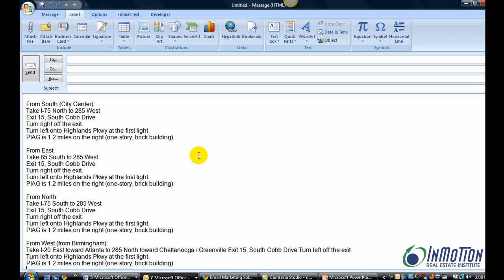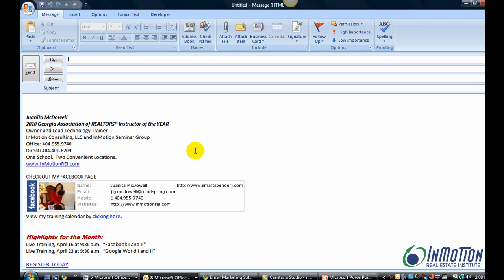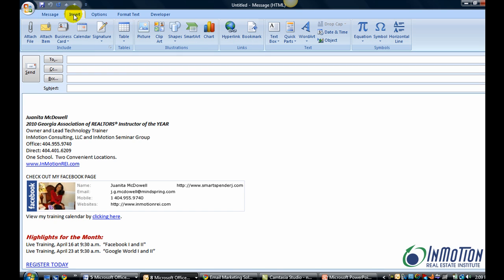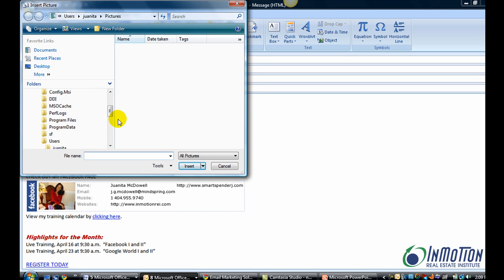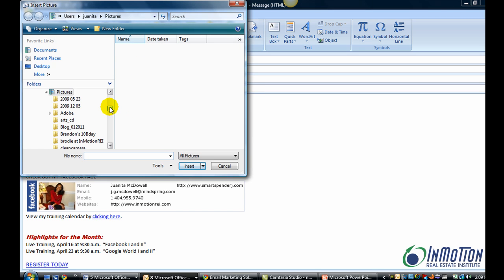And just as a side note, you can use Quick Parts for anything. Let's say I want to use my logo. So let's insert and I'm going to find my logo. Let's use Picture and I'm going to find the logo.